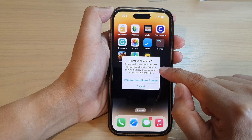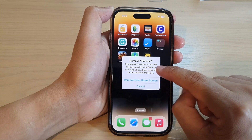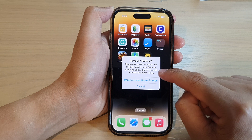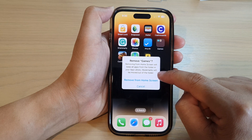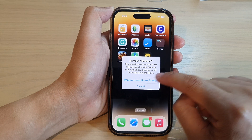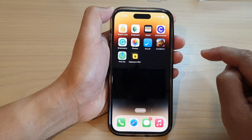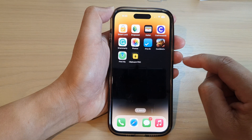Removing from home screen will keep all apps from the folder in your App Library. Bookmarks will be moved out of the folder. So tap on the 'Remove from Home Screen' button and that's it.